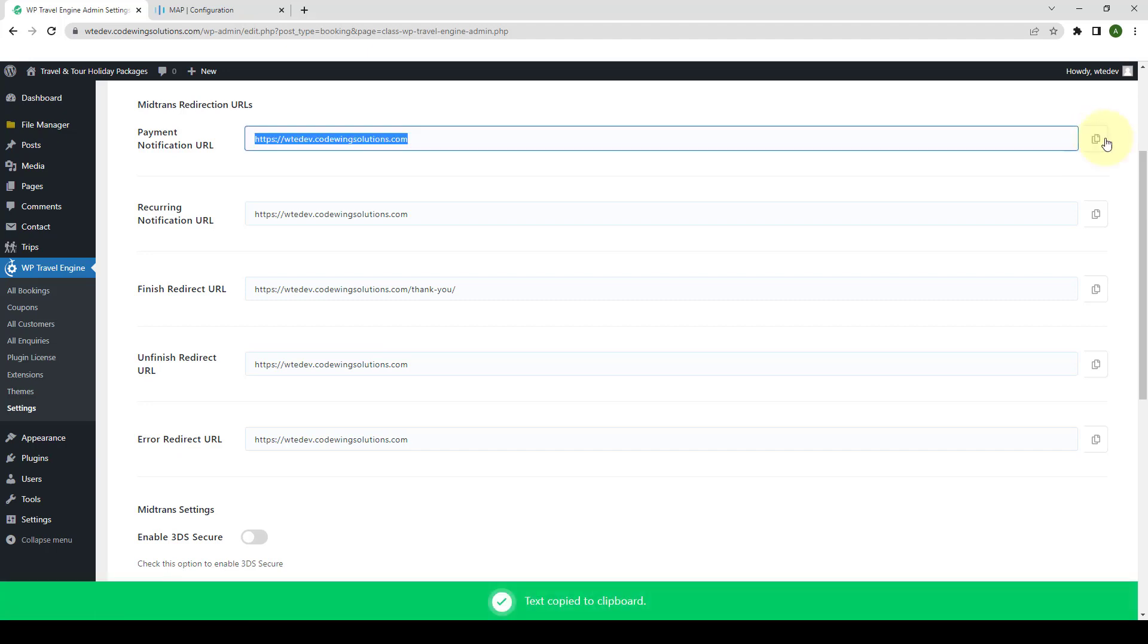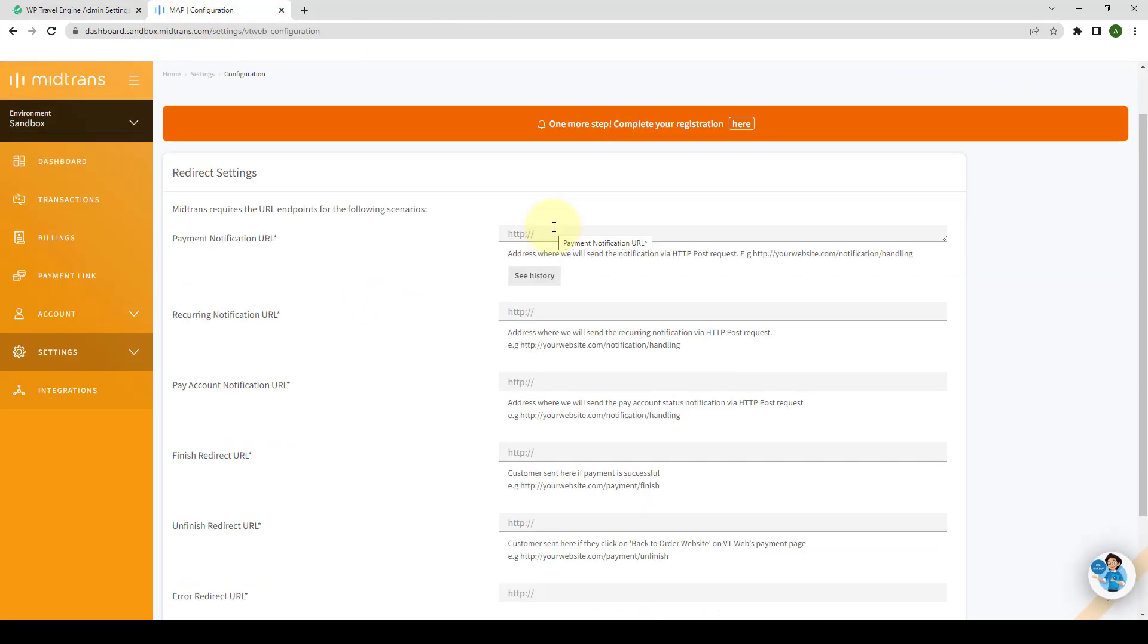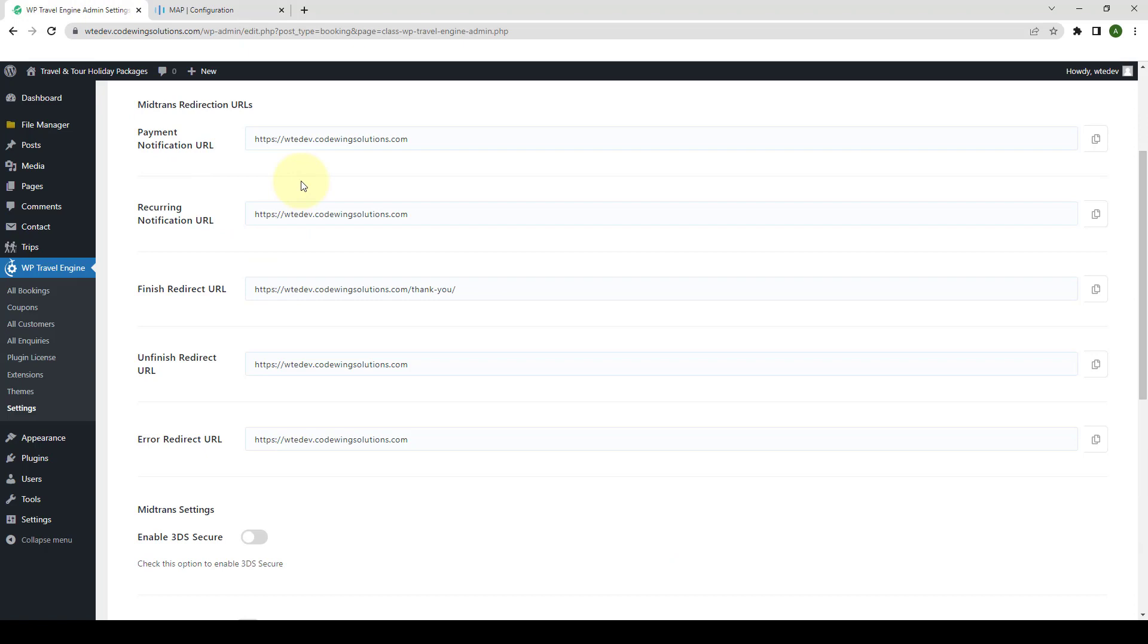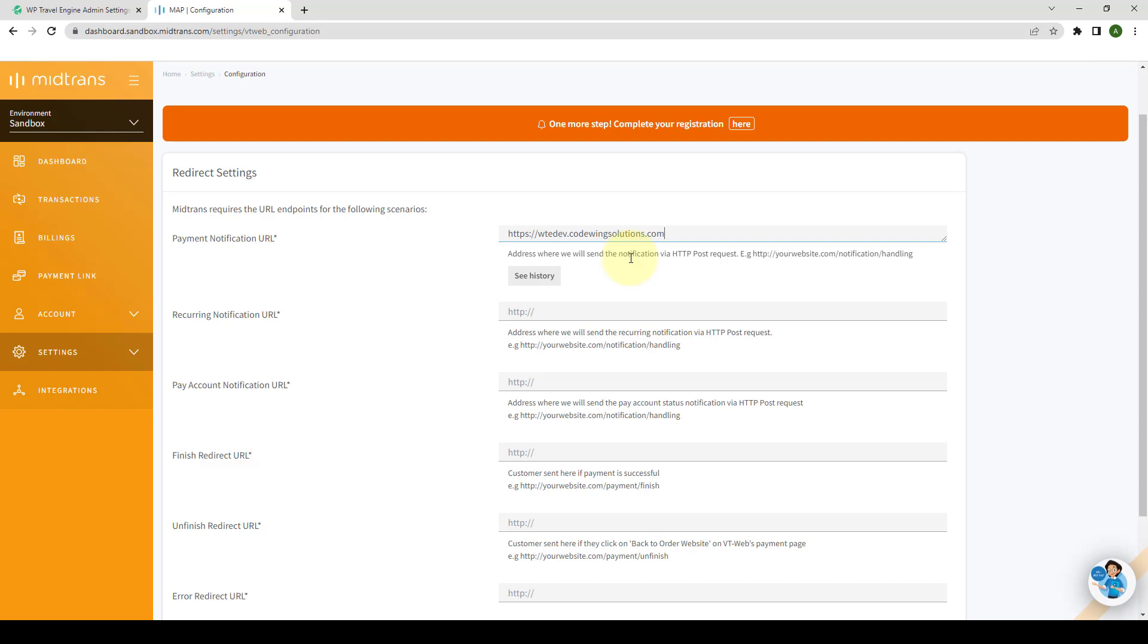Simply click on this copy icon. Then you have to go back to the MidTrans map portal account and paste the URL. So what I have done here is, this shows the payment notification URL from the dashboard. I have copied the payment notification URL by clicking on this copy icon. Then I have gone back and pasted it here. Following the same process, you have to keep copying and pasting the URLs that are set on the settings dashboard.